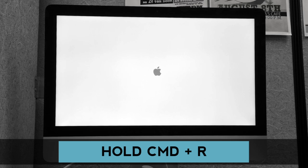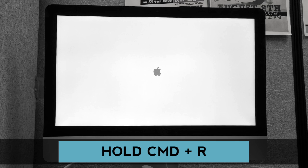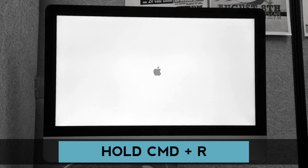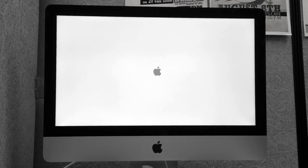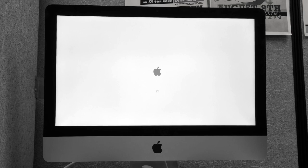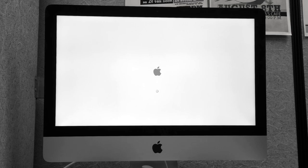As you hit the power button, make sure to hold down the buttons Command-R until this Apple comes up on the screen. This will boot you into recovery mode.